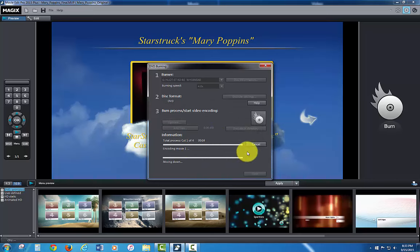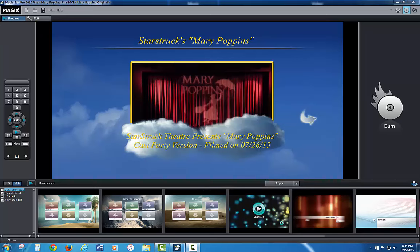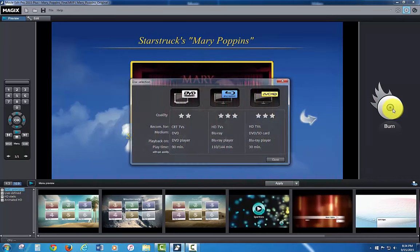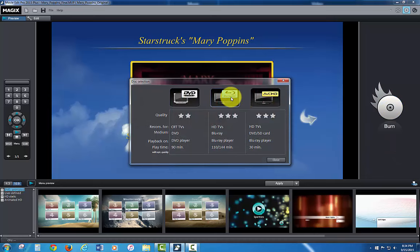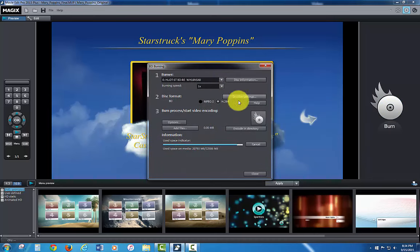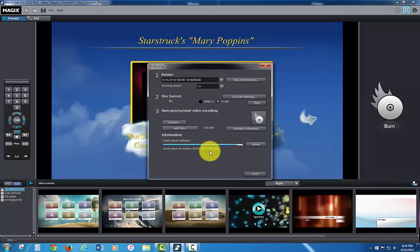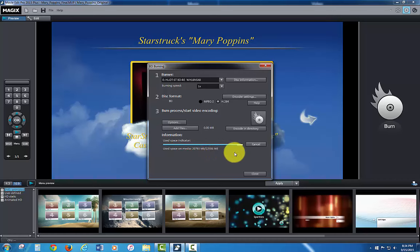So that's it for the dual layer one. Now I want to burn a Blu-ray. So I'm going to click burn, I'm going to click Blu-ray, and it automatically, because I haven't used the Blu-ray settings yet, it's automatically in the use space indicator. It's indicating I'm going to use 20,793 megabytes out of 22,586 megabytes. So it's going to use almost the entire Blu-ray disk. And it looks like it's already set.